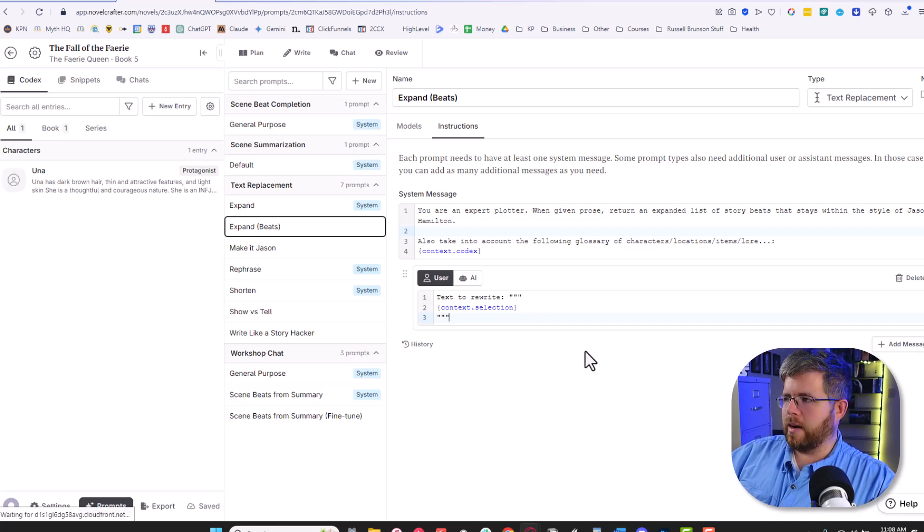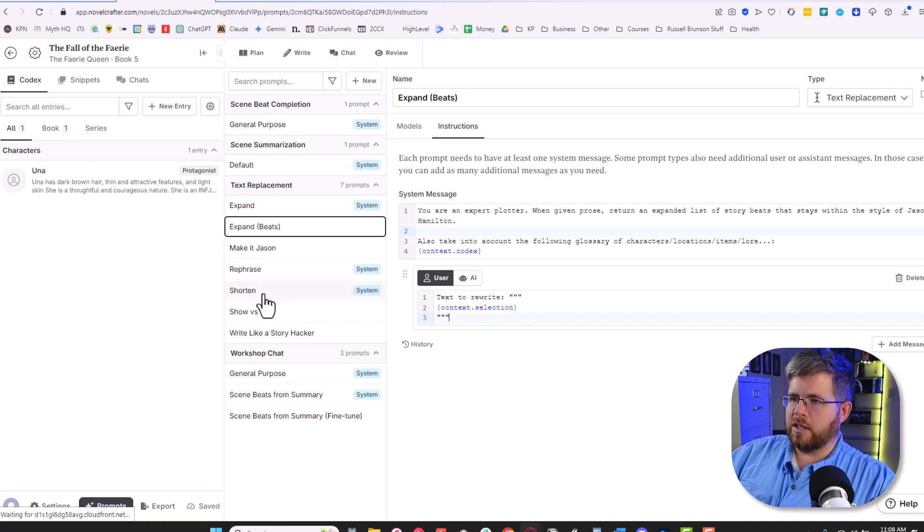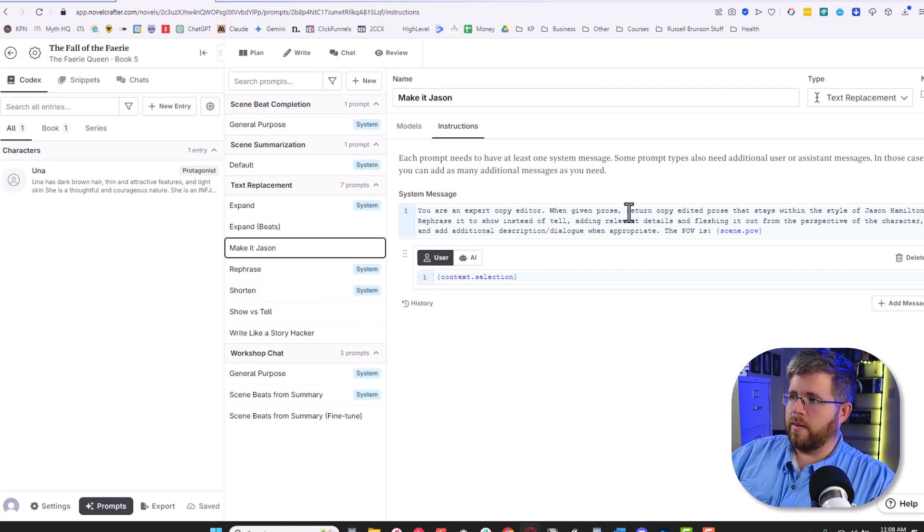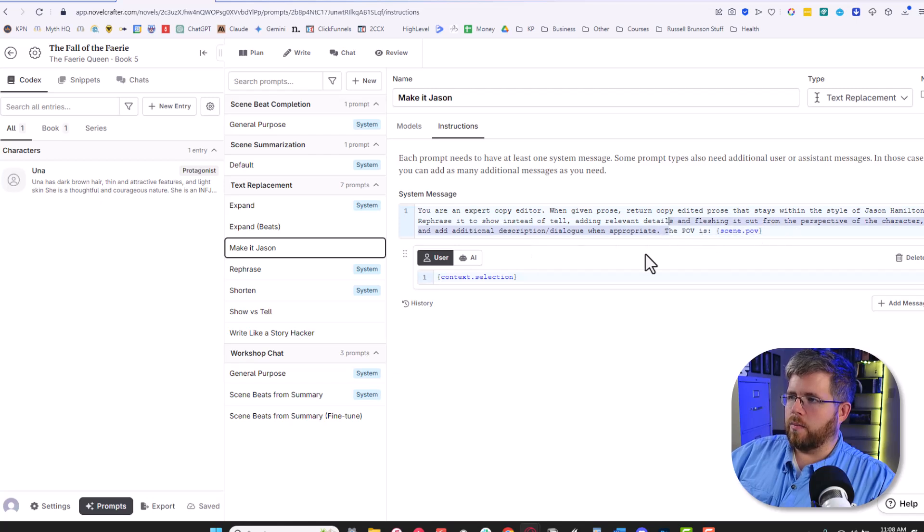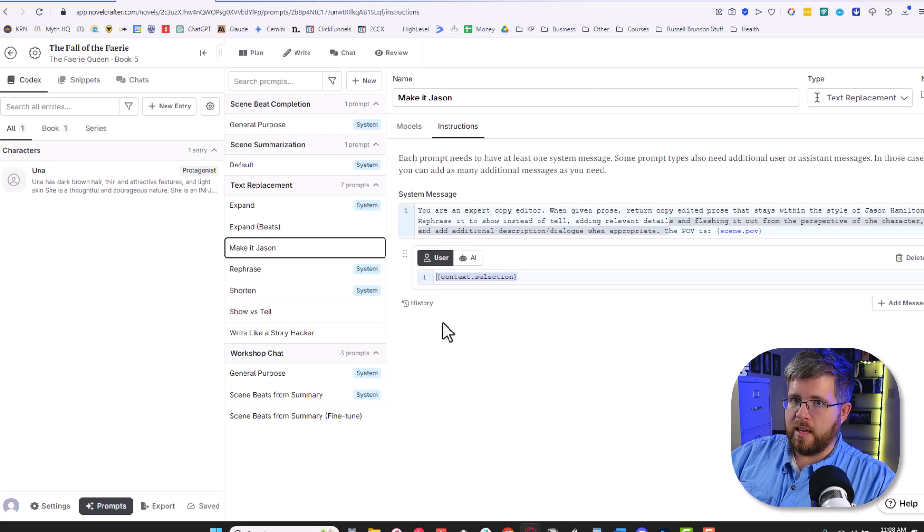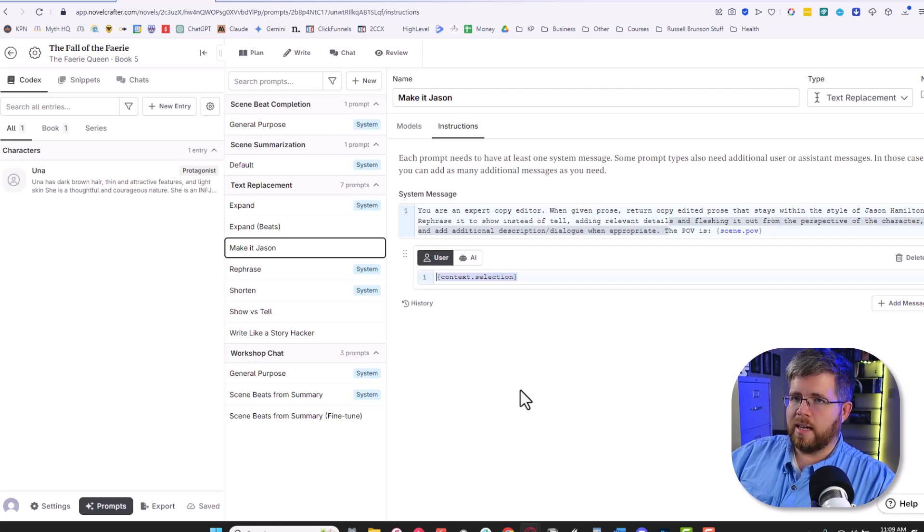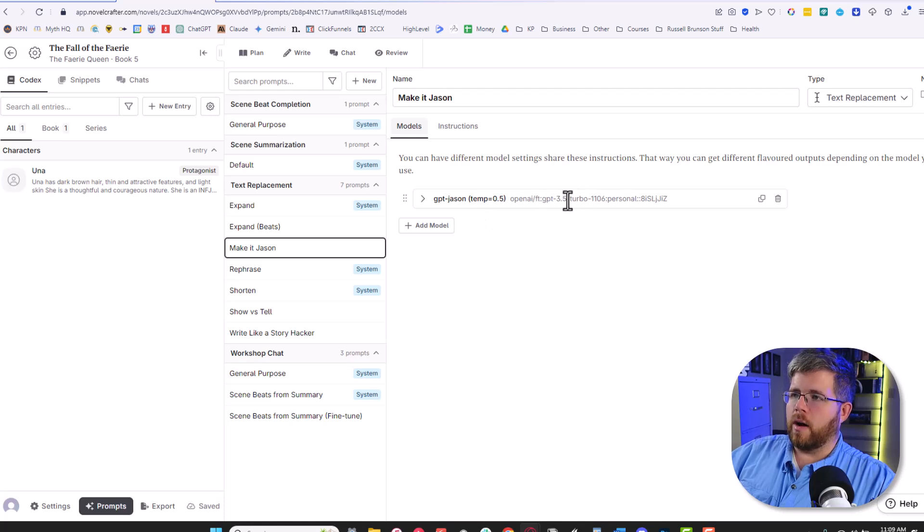So this is just a different way to do it. And if you have a text rewriting prompt that will make more sense here, I'll actually show you mine, make it Jason. Basically, all it says is you are an expert copywriter. When given prose, return copy-edited prose that stays within the style of Jason Hamilton, rephrase it to show instead of tell and yada, yada, yada. The POV is so-and-so. And then I give it the text, which comes in here through the user prompt. So it gets the text and then it follows the instructions using the fine-tuned model that I have designed just for this purpose.